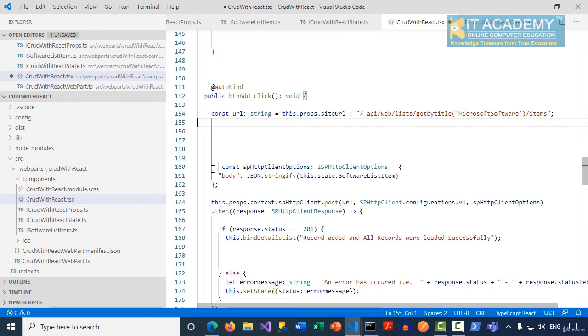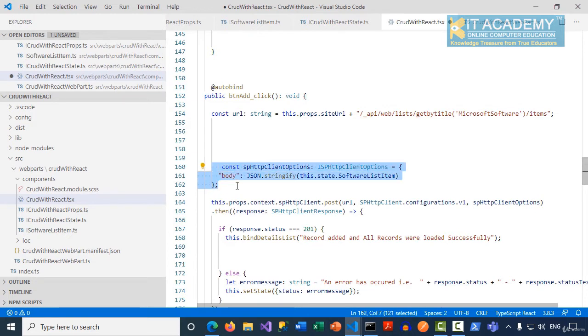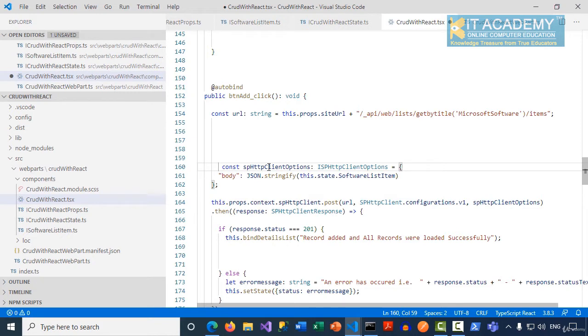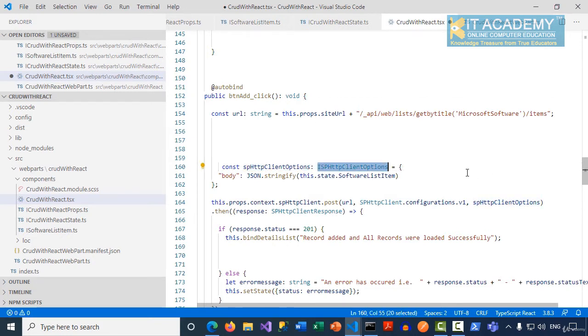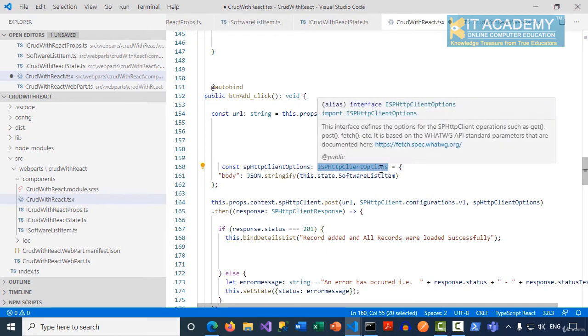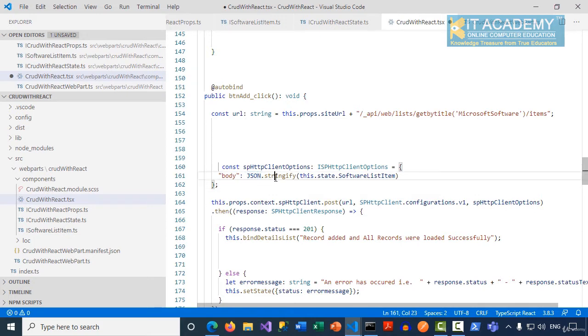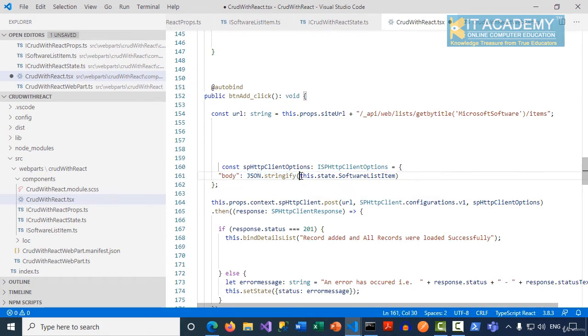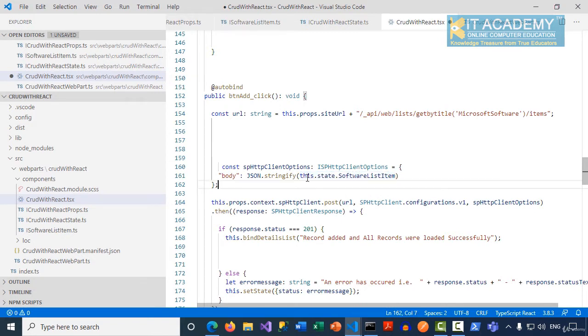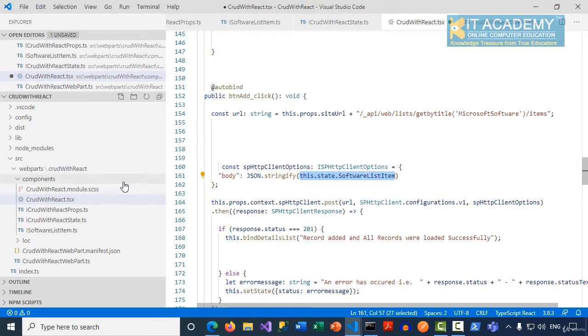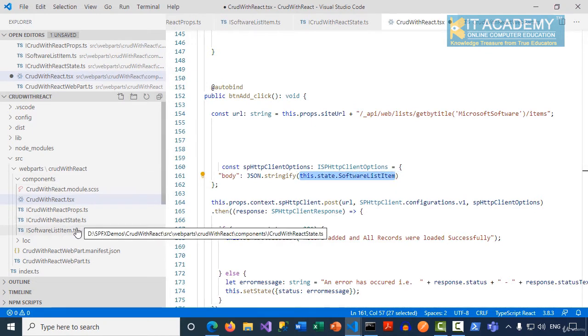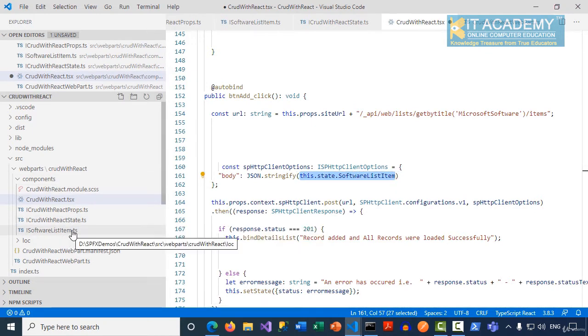We need to prepare our body which has to be passed when making the POST request. I'm defining a constant of the type ISPHttpClientOptions. The body contains a JSON stringified data, and that data is inside my this.state.softwareListItem.